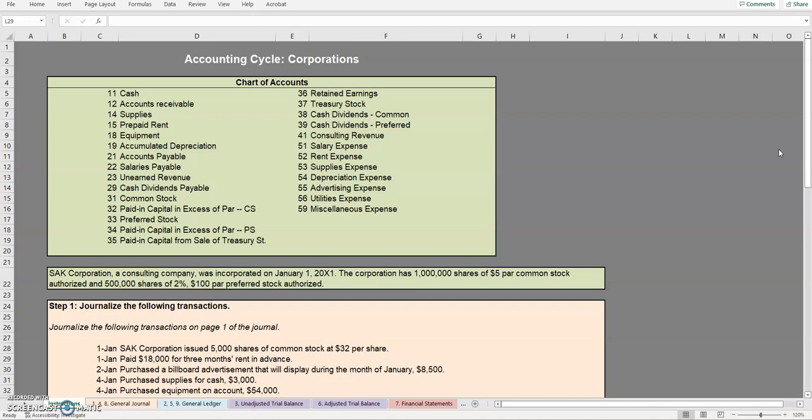If you would like to follow along we do have this spreadsheet available for download on the website so please do not hesitate to download that and follow along with us.